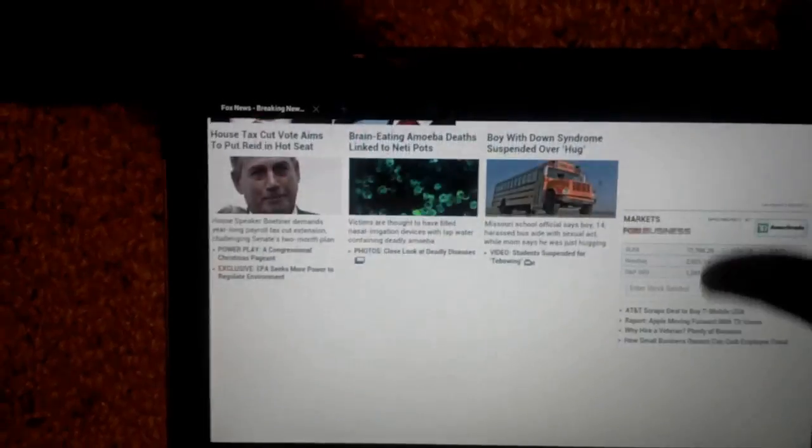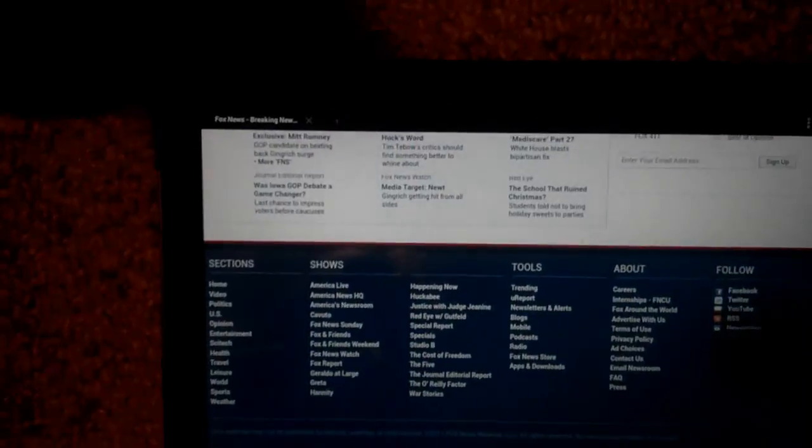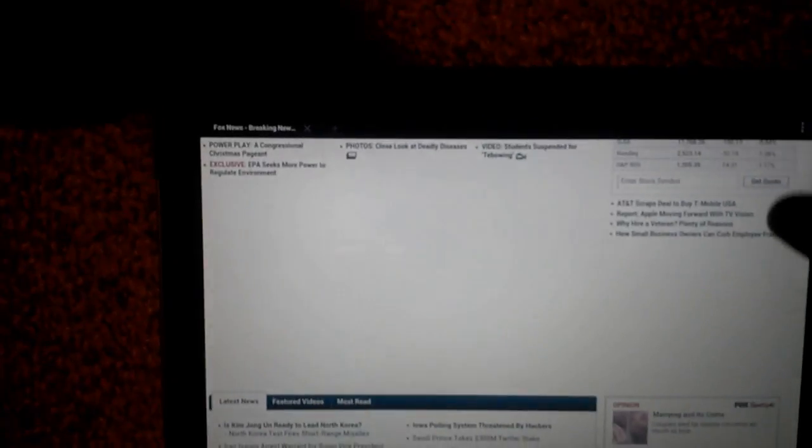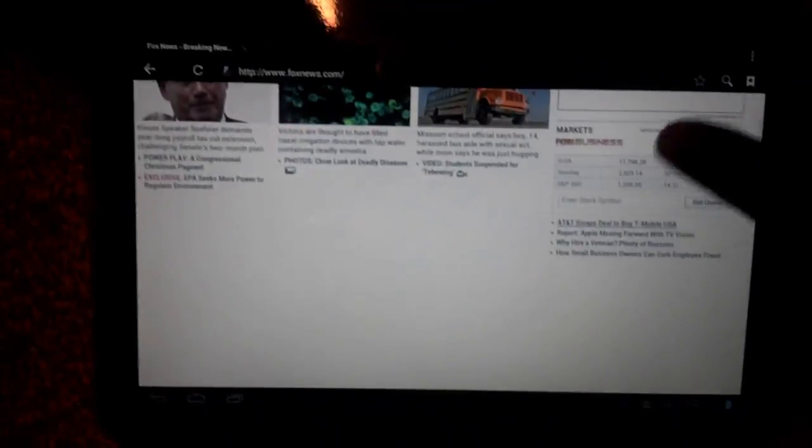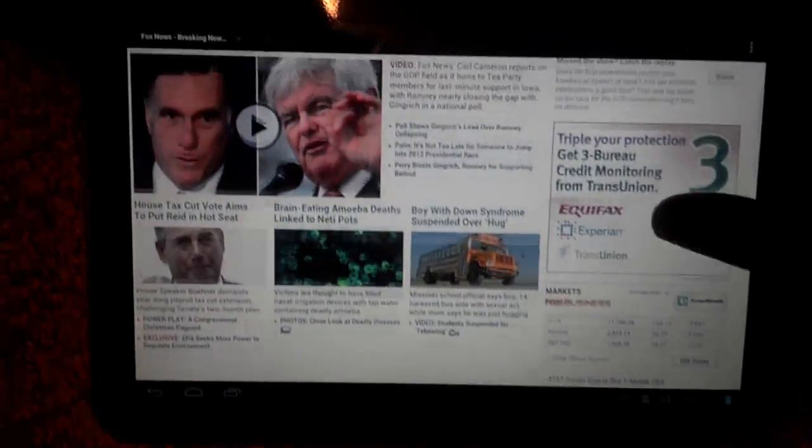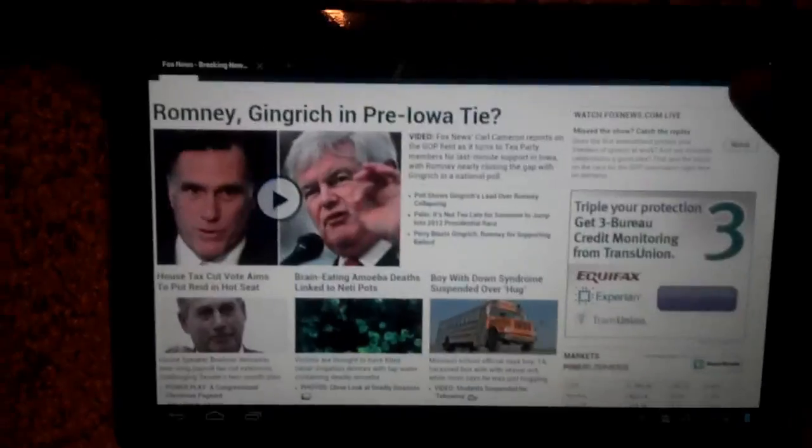But before, when you scroll like this with the browser, it would chunk or block. Now it runs very smoothly.